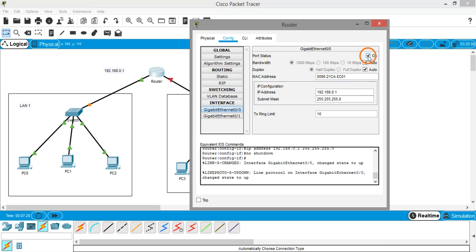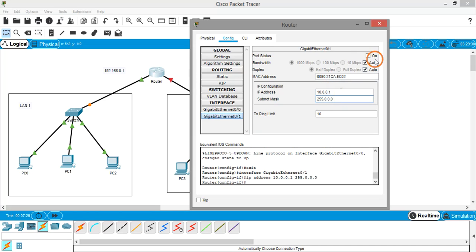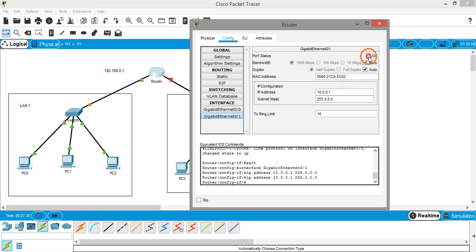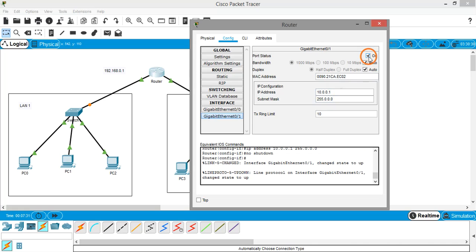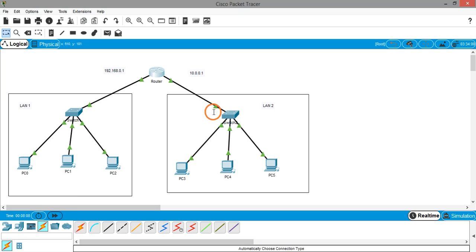Similarly, do the same thing for the next interface where the IP address is 10.0.0.1, subnet mask, and turn on. Now you can see that red triangles are gone and green triangles came. Now the network is ready for communication.